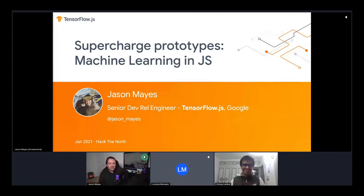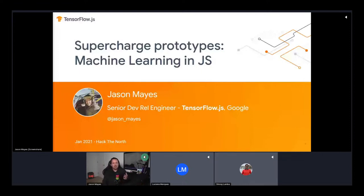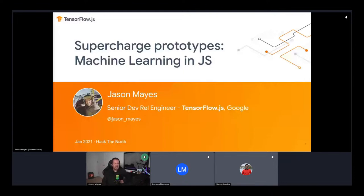Welcome everyone to the TensorFlow.js talk. We're going to be talking about supercharging your prototypes using machine learning in JavaScript. I am Jason Mayes, developer relations engineer for TensorFlow.js here at Google, currently live from my bedroom. I'm also joined by Shivay, who will be taking the second half of the talk.